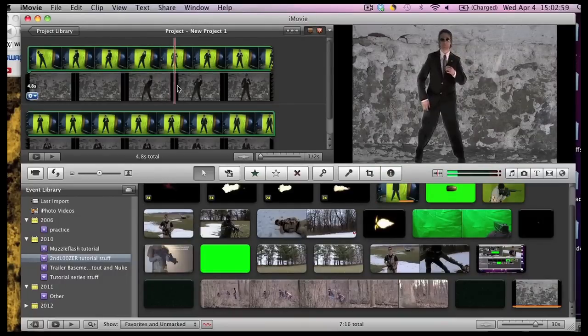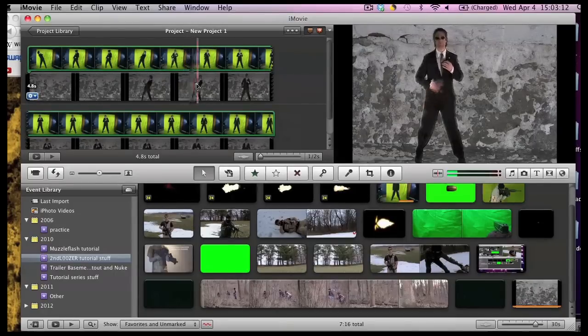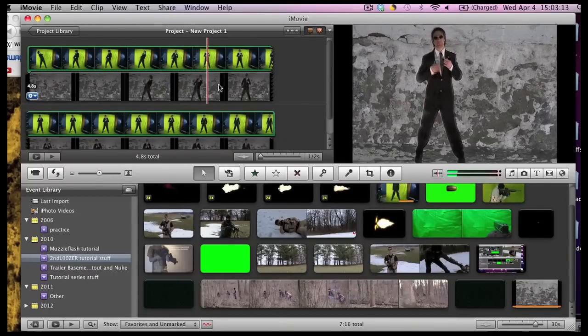So this works. Now again you don't have to do this nearly as many times if you use a good green screen room. But this is a potential way to save your project.